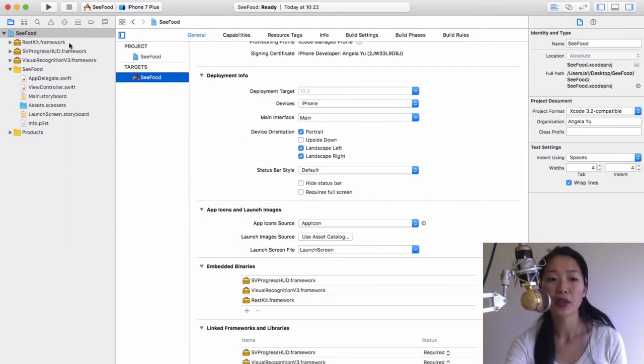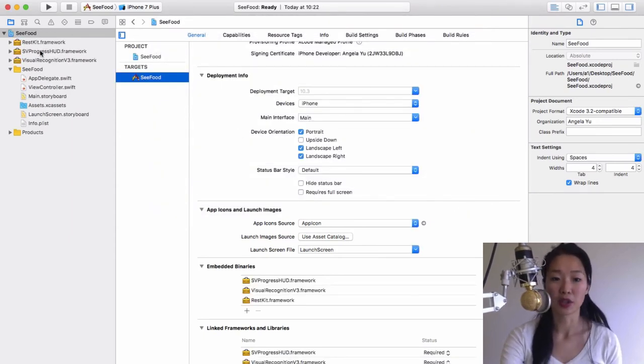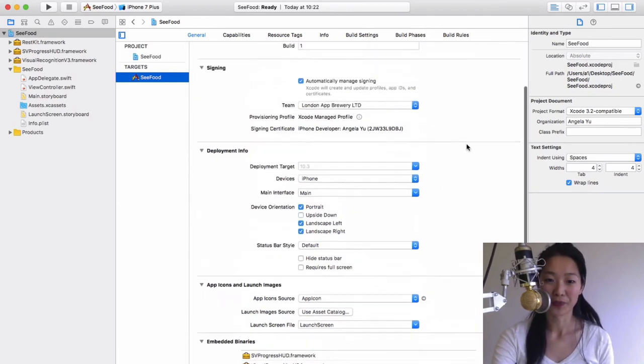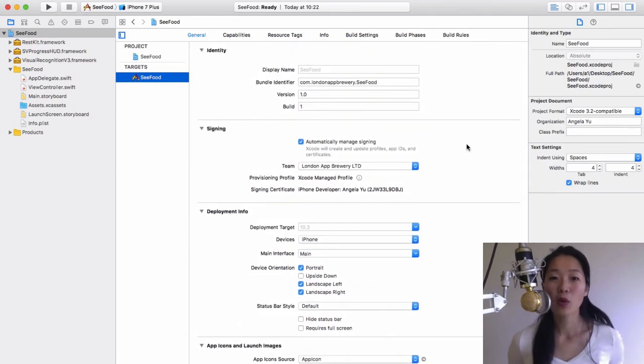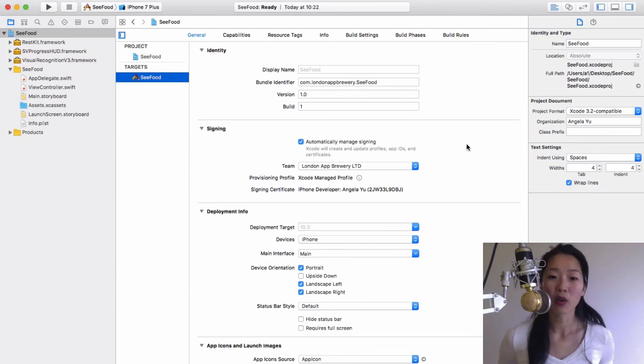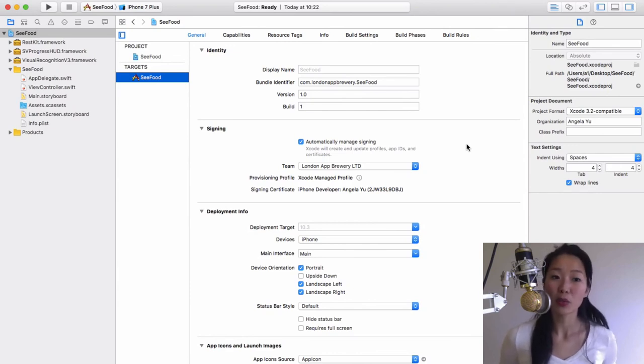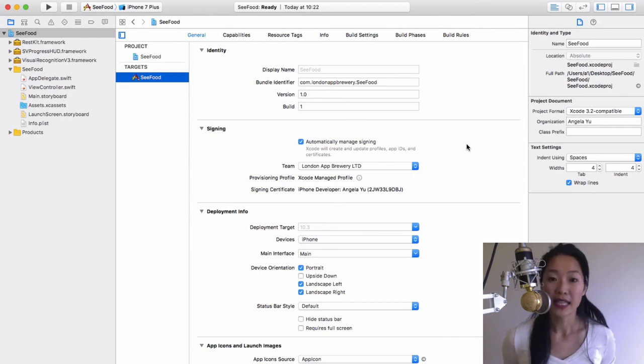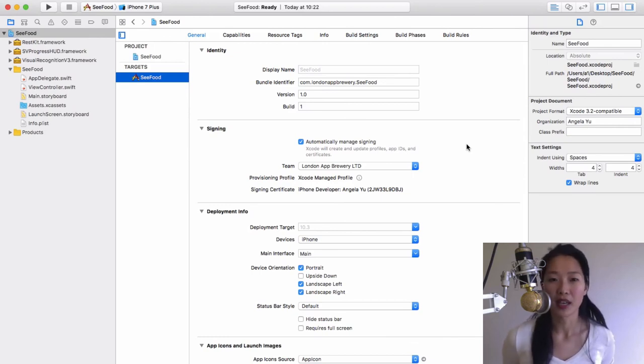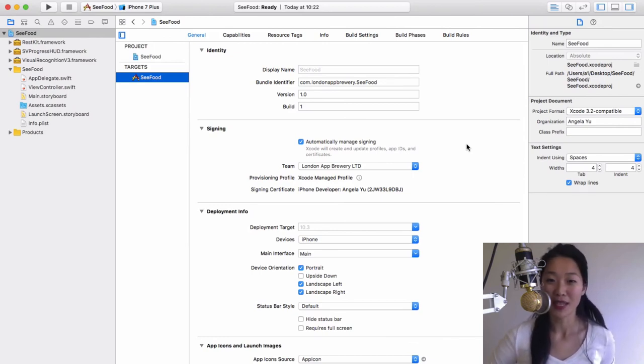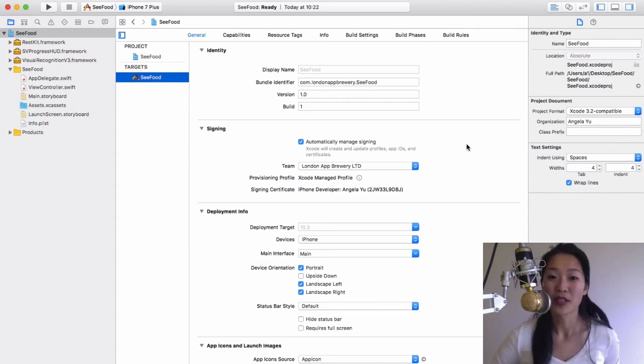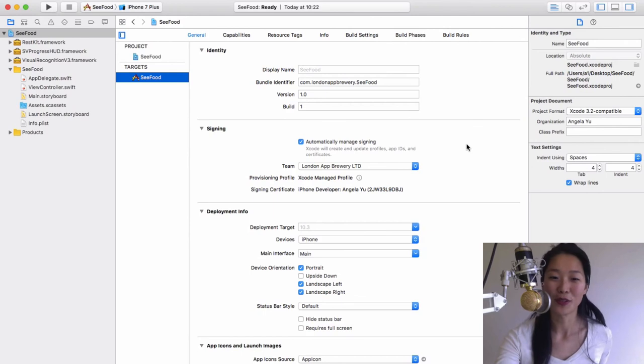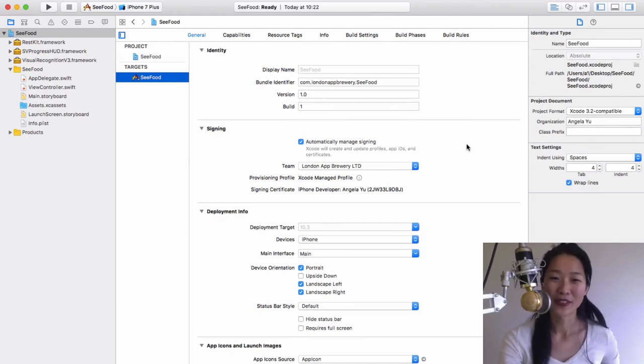Now you'll see all your frameworks appear in your project, and everything is now good to go. So now we're all set up and we've got all our frameworks that we need incorporated into our brand new seafood project. In the next lesson, I'm going to show you how you can bring up the UI image picker so that you'll be able to select an image or use the camera to take photos for your visual recognition. I'll see you on the next lesson.